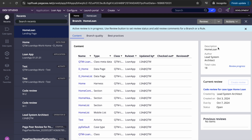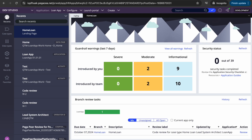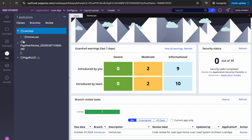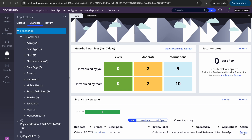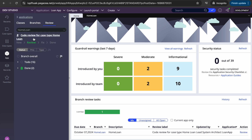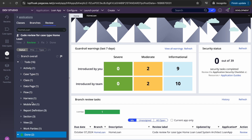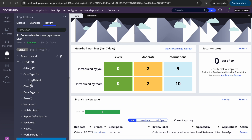After reviewing one rule, it might not show in the reviewed items list — which can be confusing. To see the status for all rules, navigate to Application Branches, select your branch (home loan), and click on the review section. Here you can see 'code review for case type' with all the rules listed — showing how many are done and how many are still 'to do' — currently 16 items remaining.